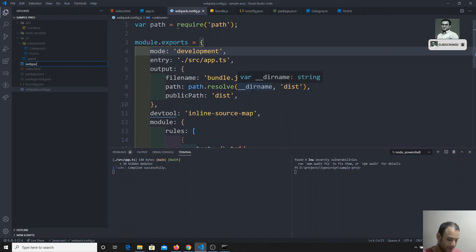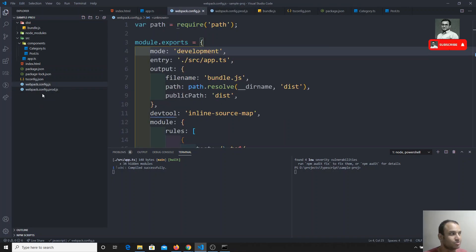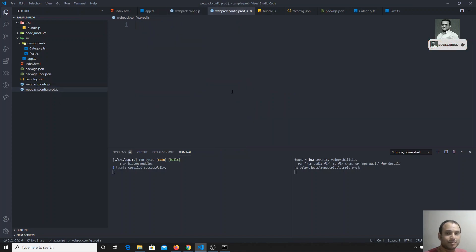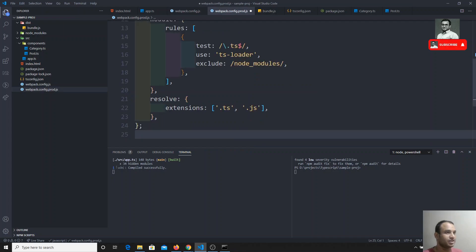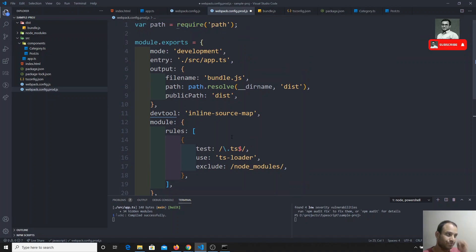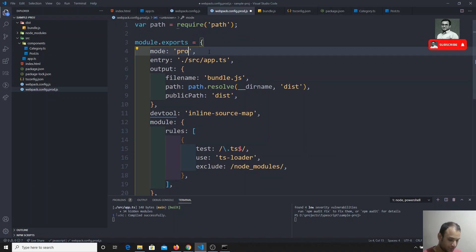We'll create something like webpack.config.prod.js. This file will not be read by webpack automatically — webpack only reads webpack.config.js by default. We copy the existing config into it and change the mode to 'production'. This is a very important step.